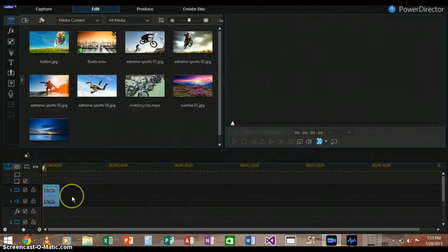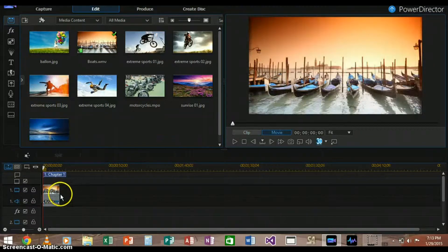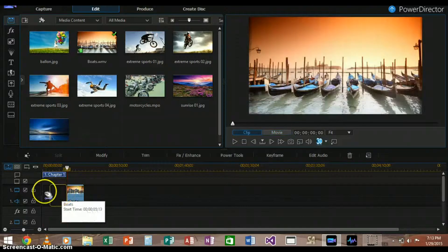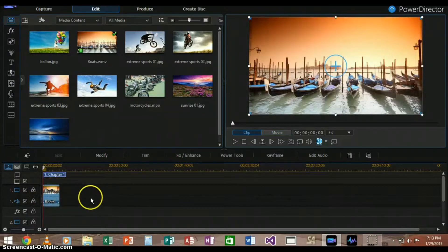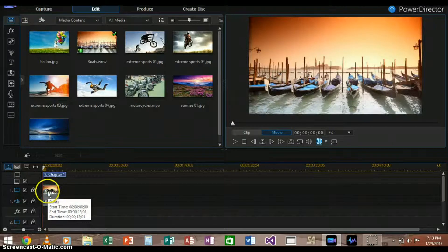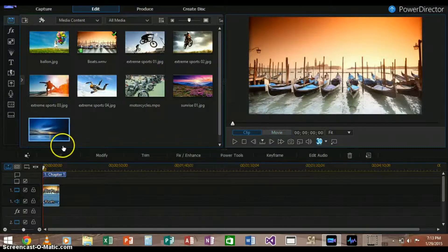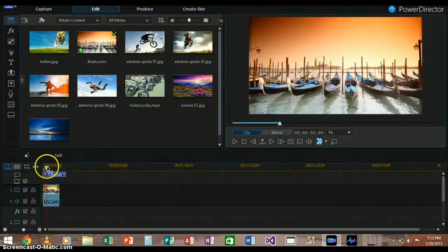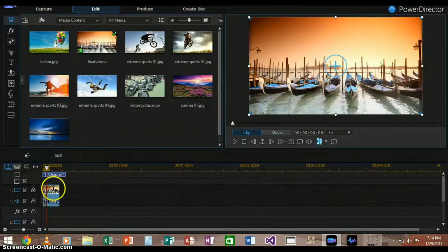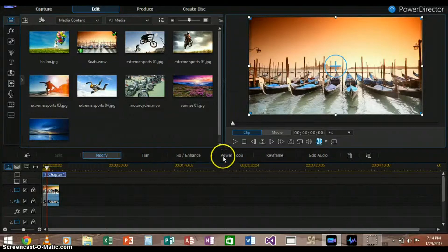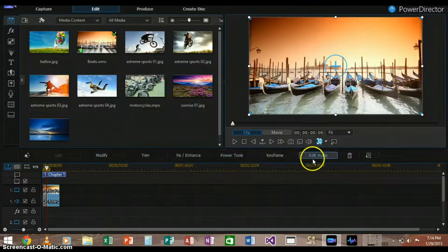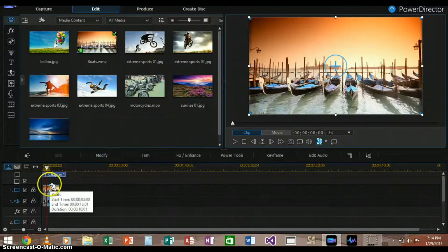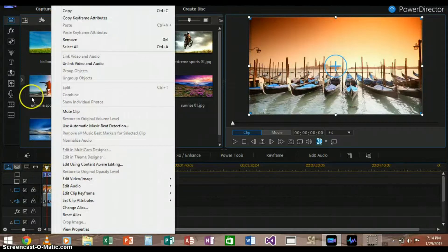Now what we can do is we can right click here. We can move it around. So once we right click, we have different options here for editing. It's pretty cool.